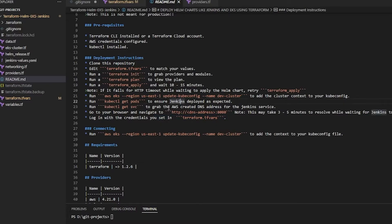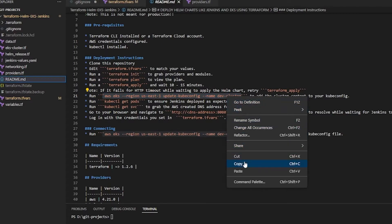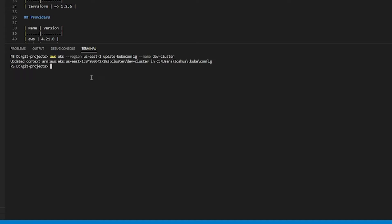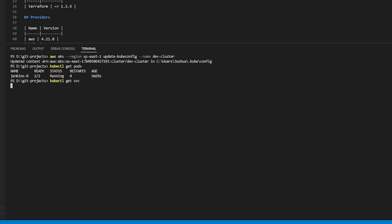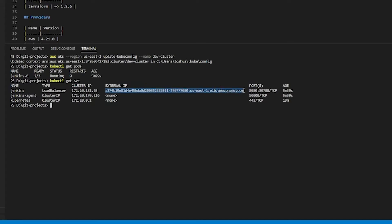Now that our cluster has been deployed and Jenkins has successfully been deployed on top of it, if you're following along with the readme we just did a terraform apply, so now we can run — if you have the AWS CLI installed — this command. What that'll do is update the context in our kubeconfig file, and that'll allow us to run kubectl get commands against our EKS cluster. Looks like we do have two of two Jenkins ready. We can do a kubectl get svc to look at our services, and this should be the DNS address of our Jenkins application on port 8080.